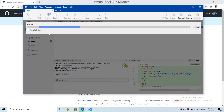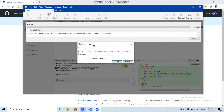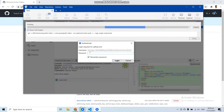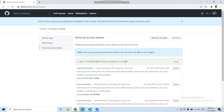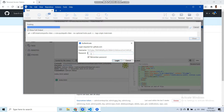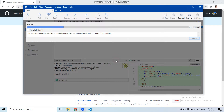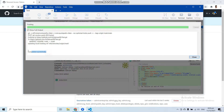Now let's try to push again — click 'Push'. SourceTree is asking to authenticate. In the password field, do not enter your GitHub password — enter your personal access token instead. Paste the token, and make sure to check 'Remember password' so you don't have to enter it on every push. Click login, and the push completed successfully.